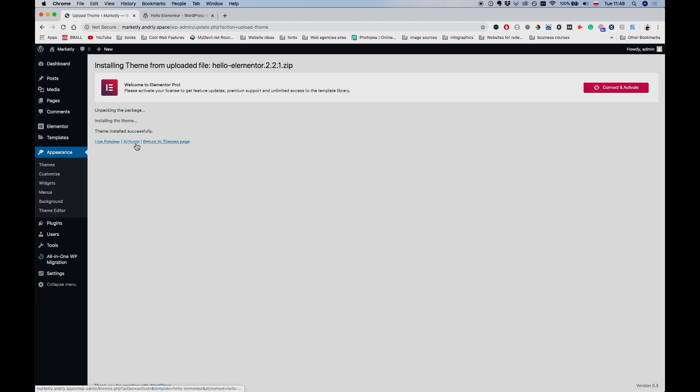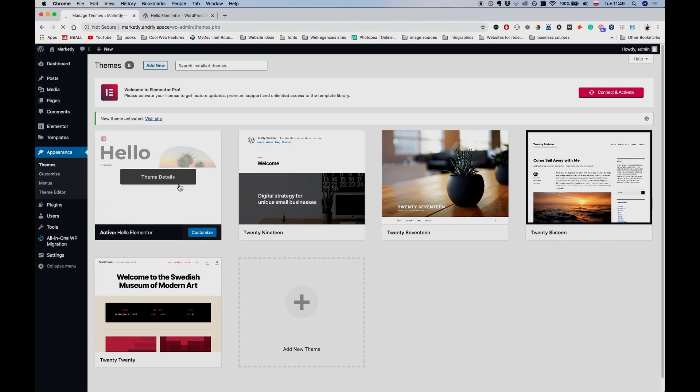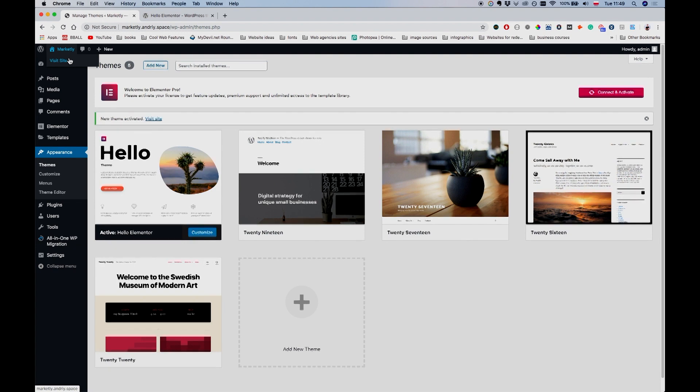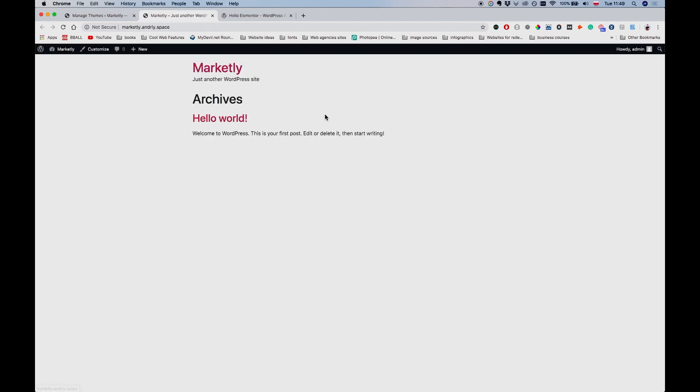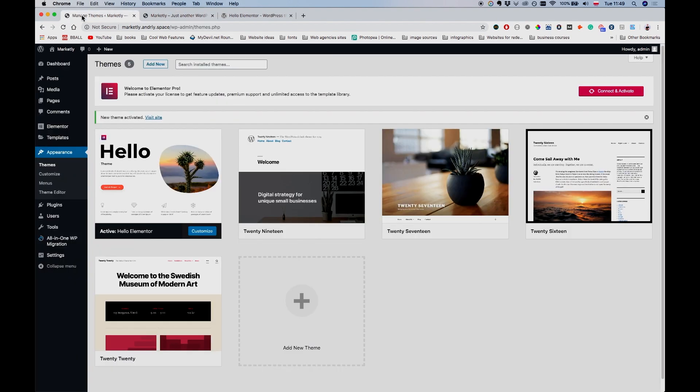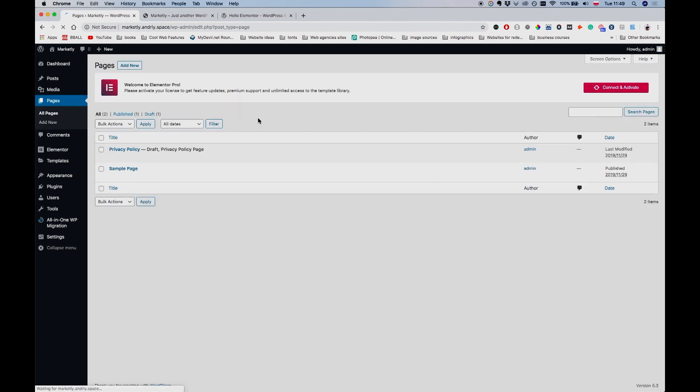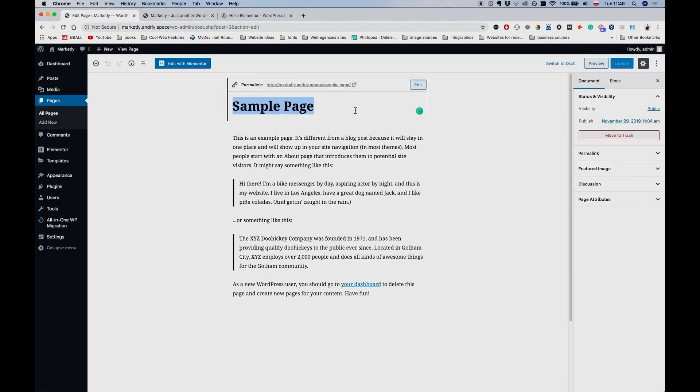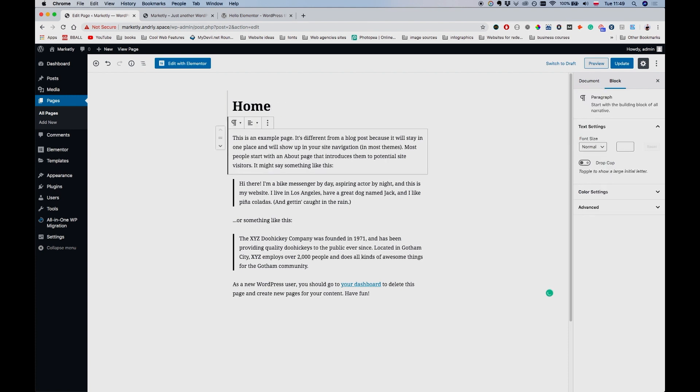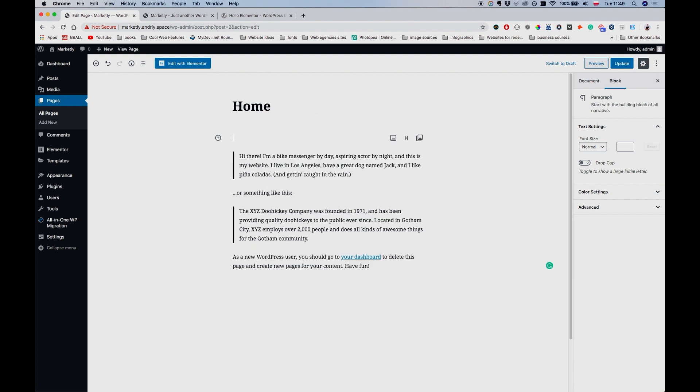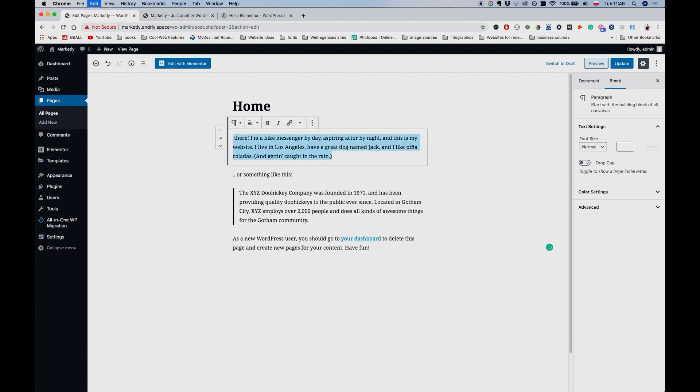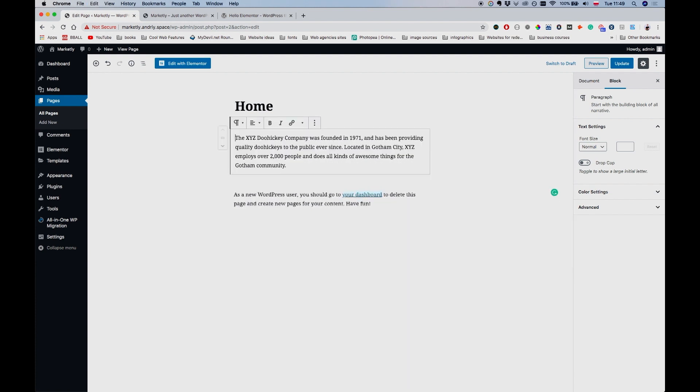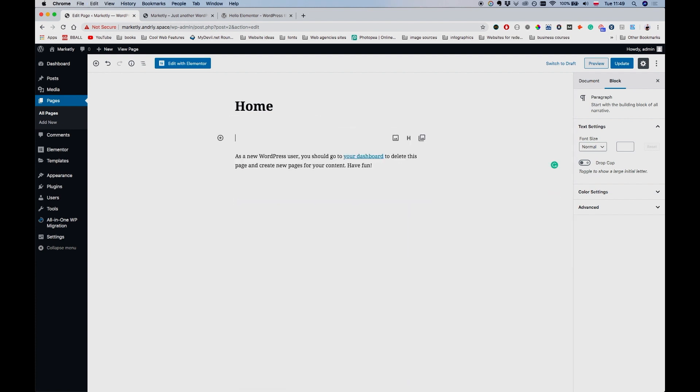Let me go to Appearance, Themes, Add New, and Upload Theme. Choose File, Hello Elementor, Open, click Install Now. Theme installed successfully, Activate. Now we have Hello theme activated. Let me just go to the website and see that it's working. Yeah, it's working. It's basically nothing here, but this is what's supposed to happen. Let me just quickly go to All Pages and change this sample page to a home page. I'll just rename this to Home and remove all of this junk here.